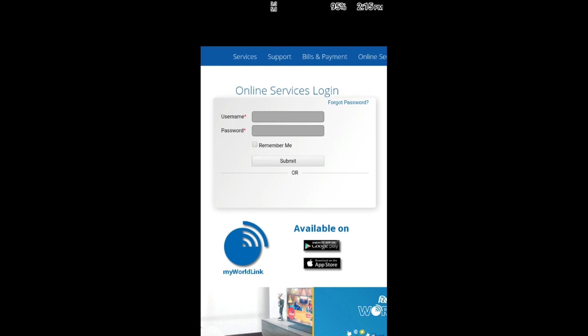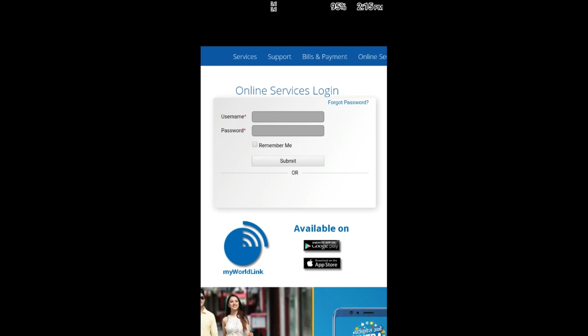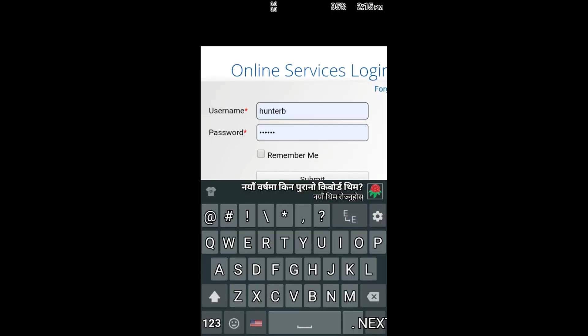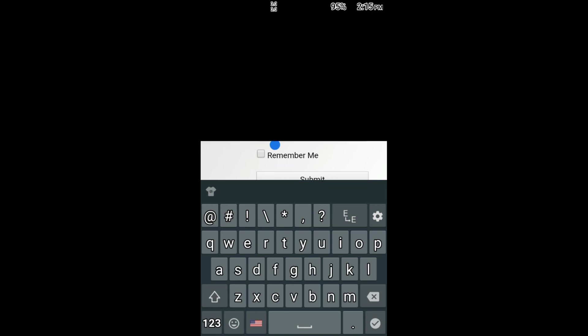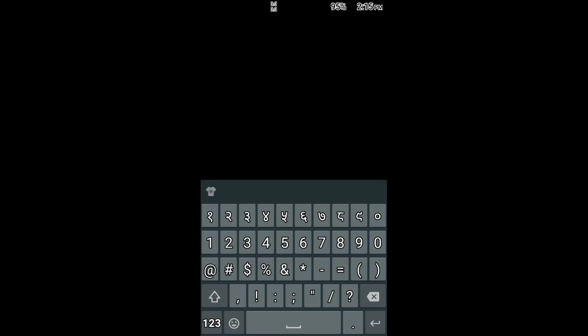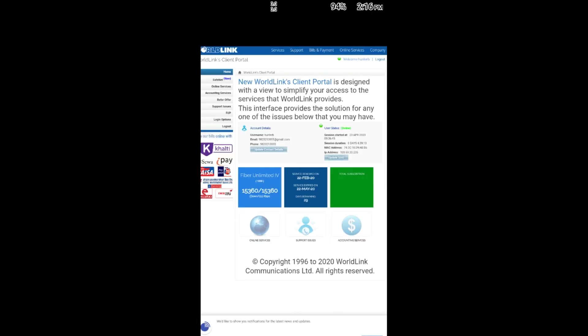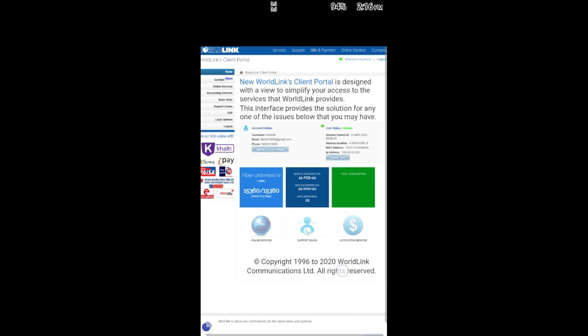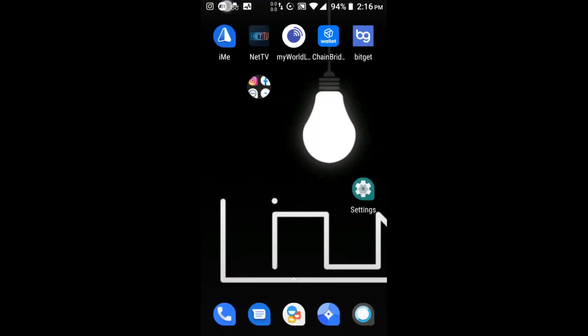We can also change the password. An online password has been selected several times.